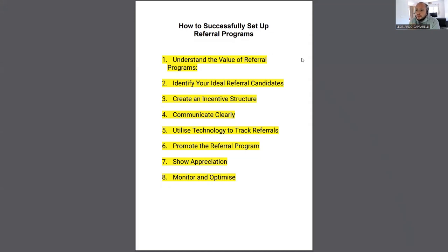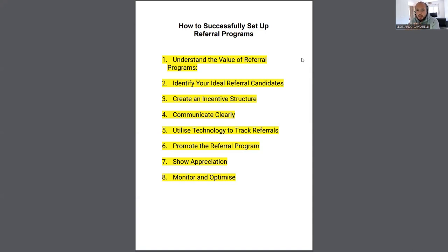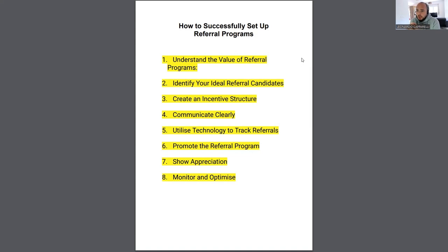Today I want to talk about how to successfully set up referral programs. This is something I've been getting asked a lot recently. If you're in the UK, you've got a lot of important dates coming up — February half term being one of them. If you're looking to run camps during that break, we've also got Easter holidays coming up, which is a big one for families. And if you're in the US, Canada, or Australia, Easter is usually quite a busy time for parents and kids as well.